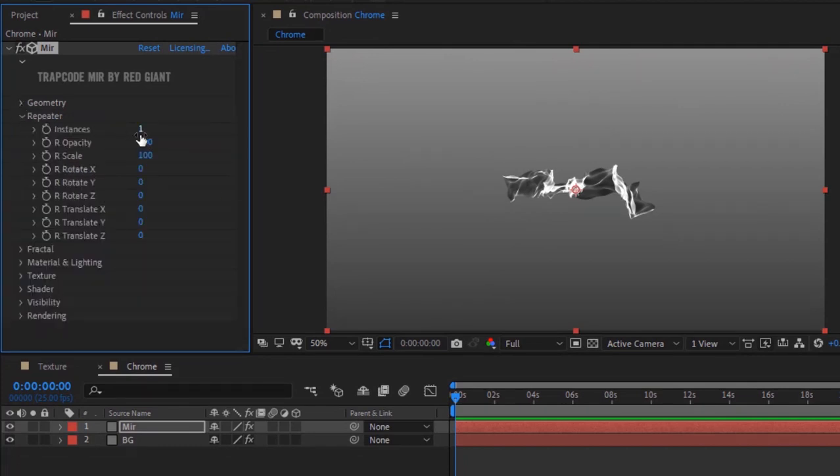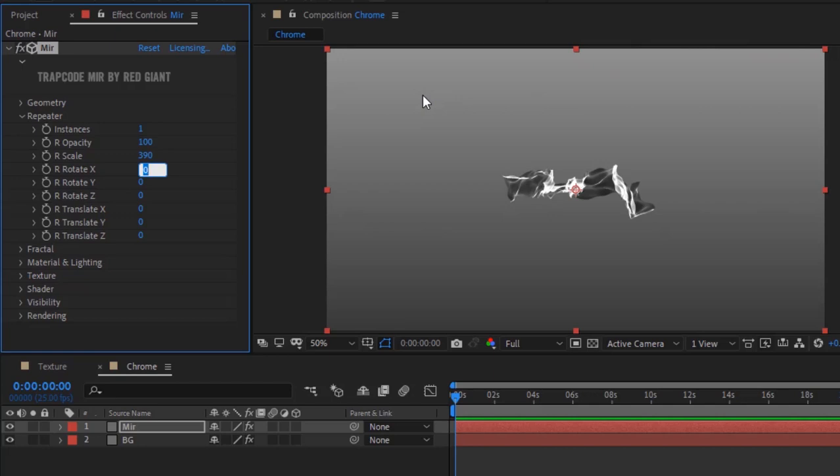Go to Repeater. Change R Scale to 390, R Translate X to -25, R Translate Y to -114, and R Translate Z to 206.